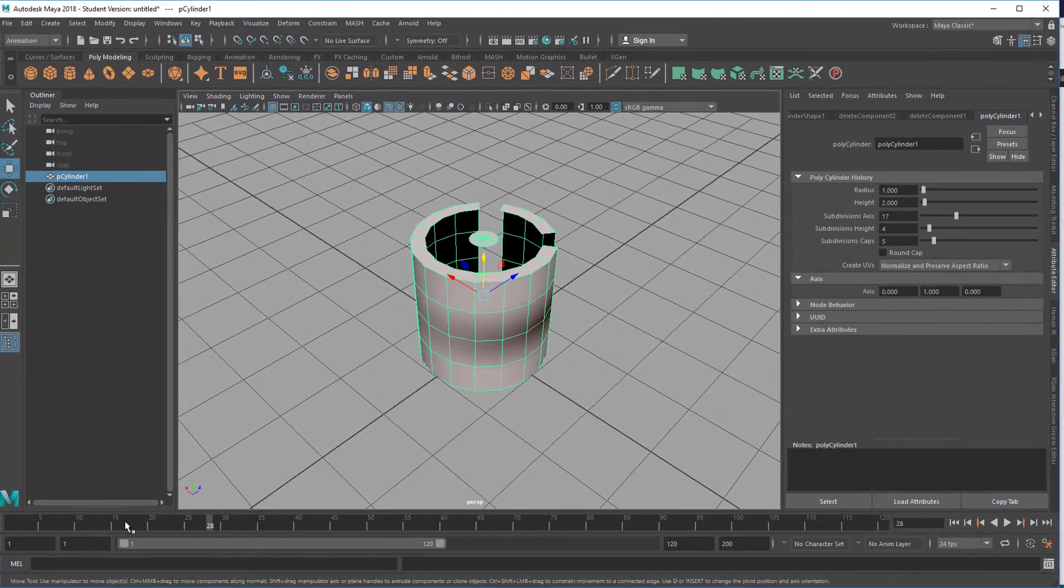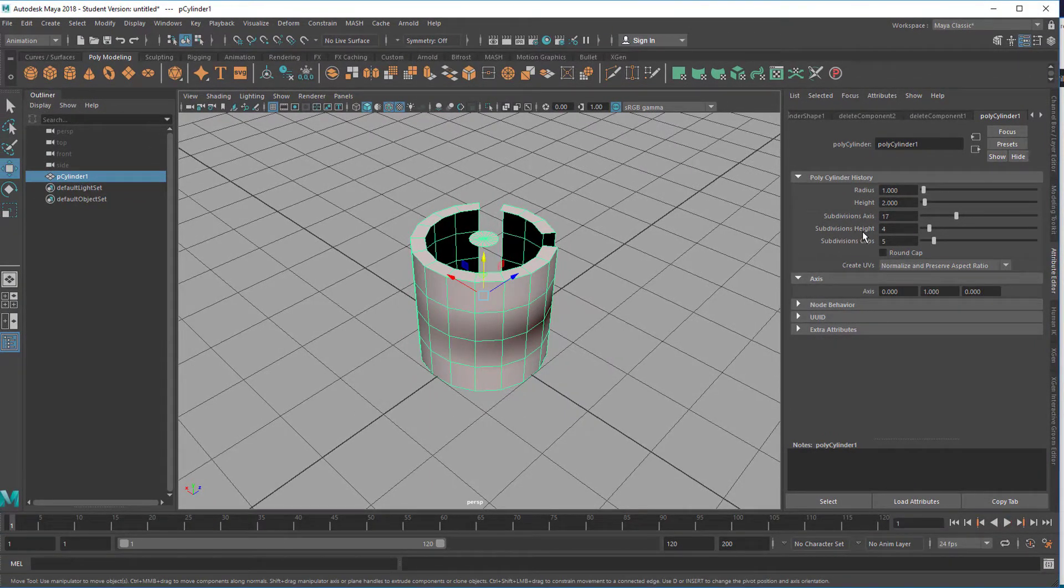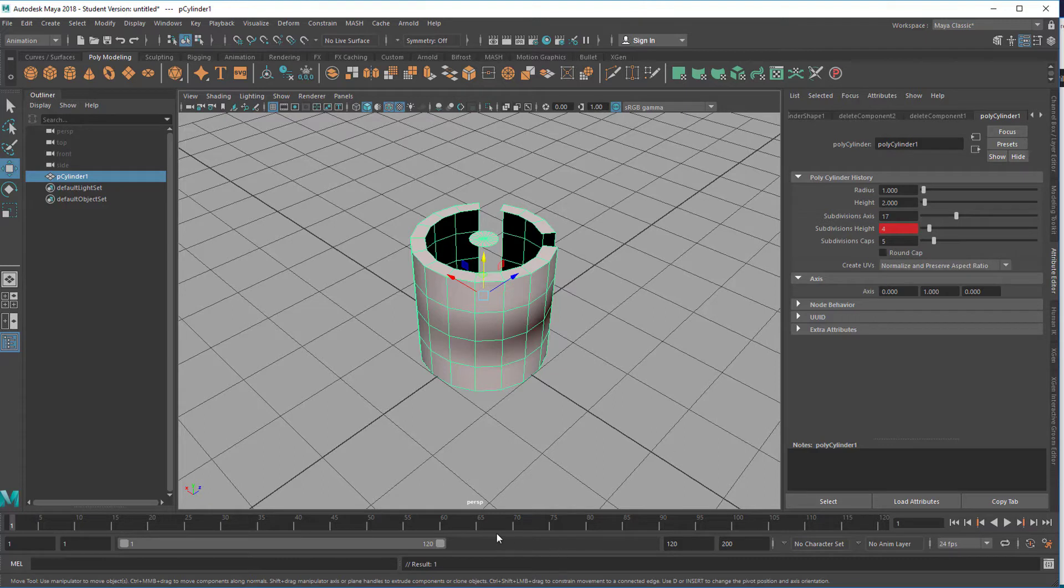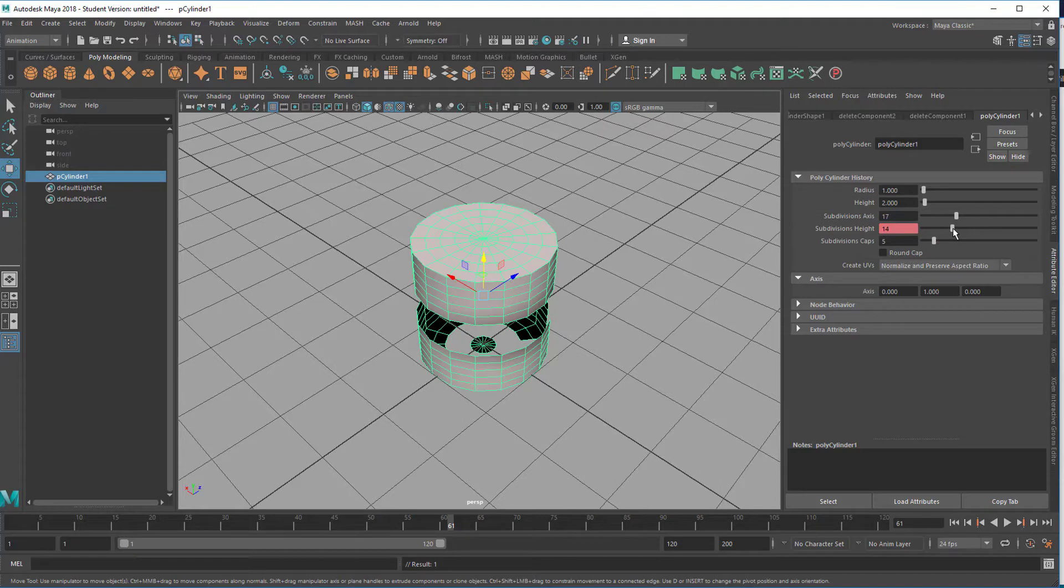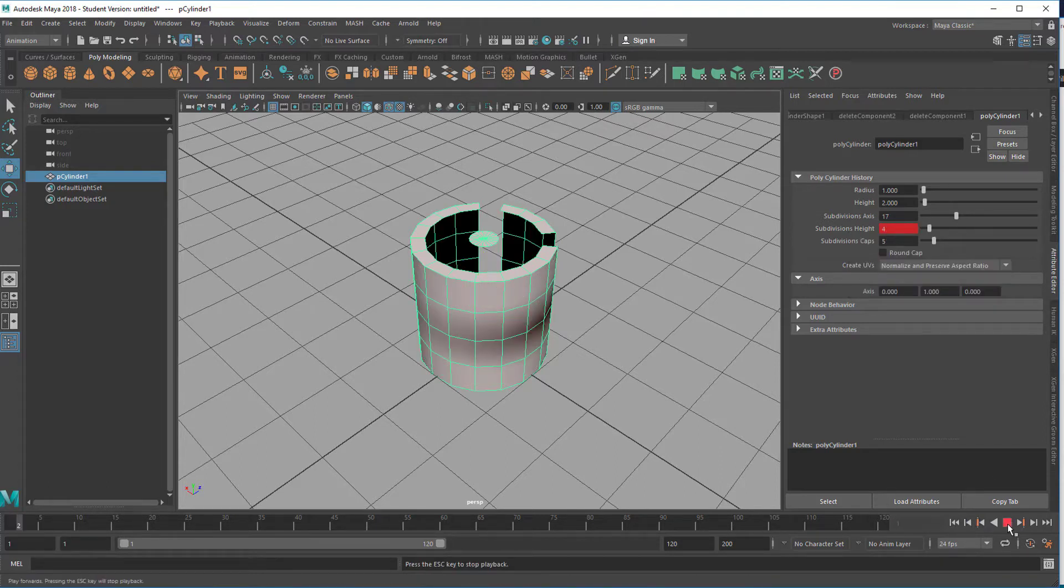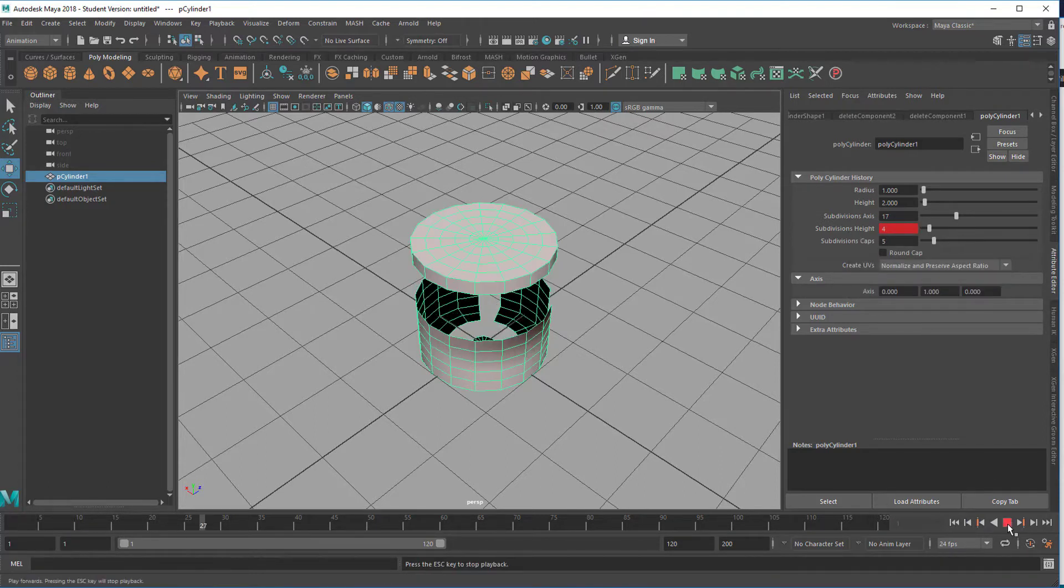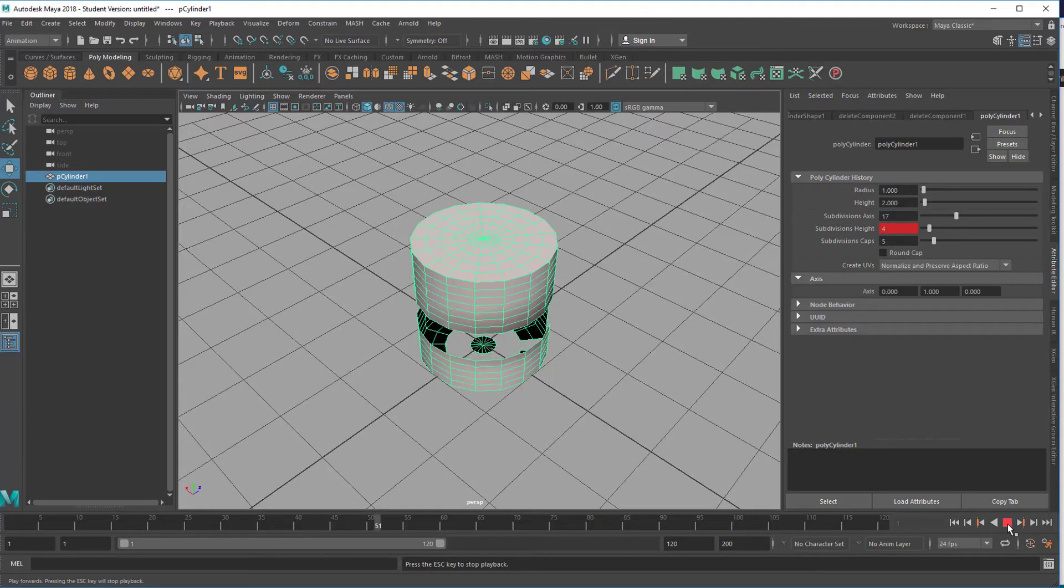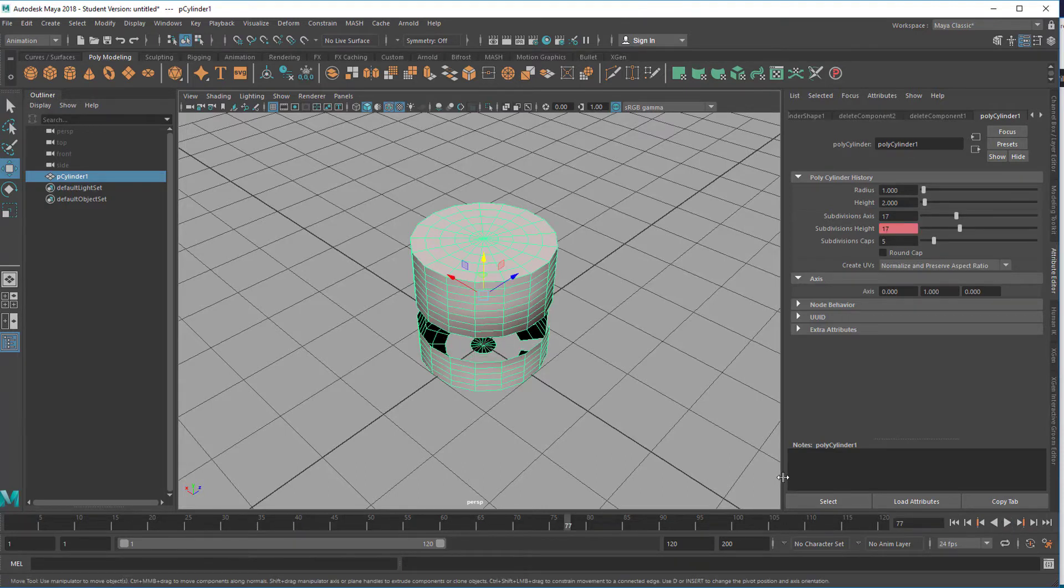I go to frame number one, right mouse click, set a key. Go to frame 60, change this value from 4 to say 17, set another key. And then I have this kind of animation. So that's how I did it.